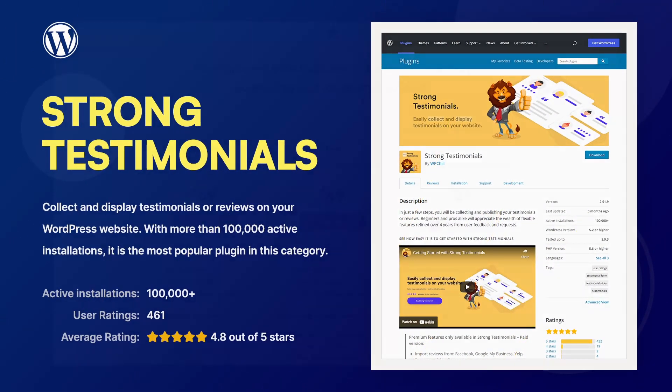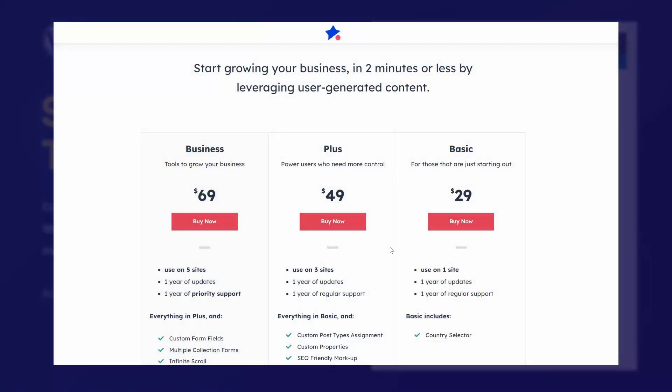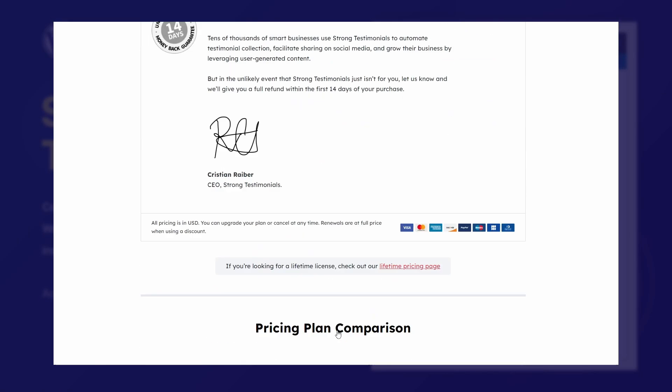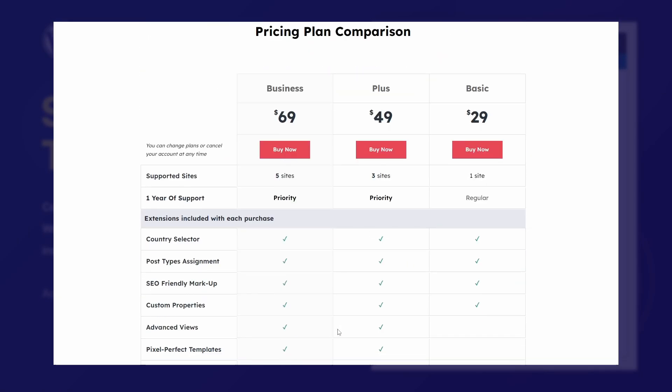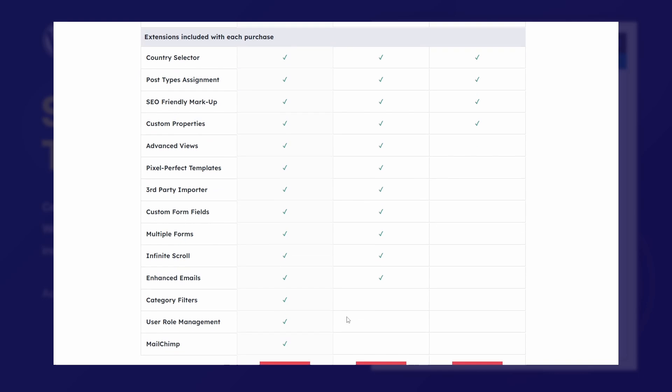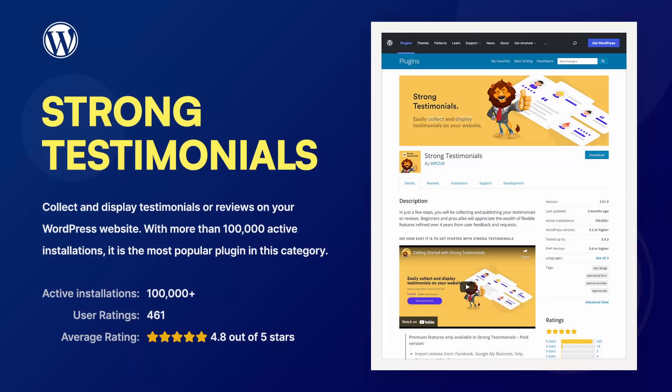Even though this plugin comes with a paid version, the free version will be more than enough for many WordPress users. Thank you for watching!